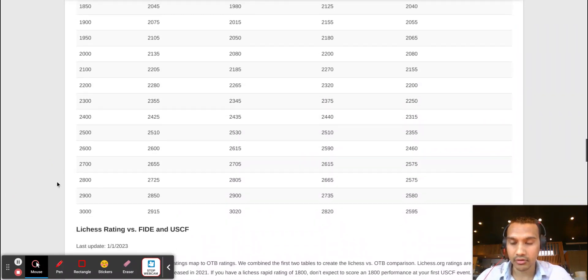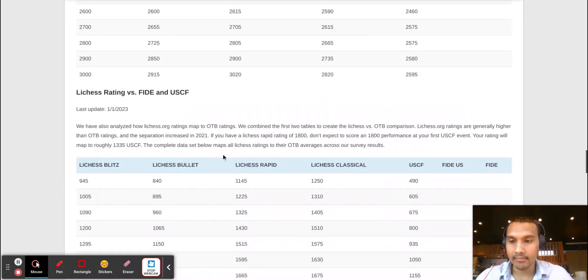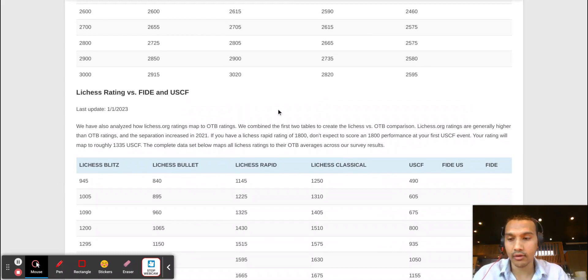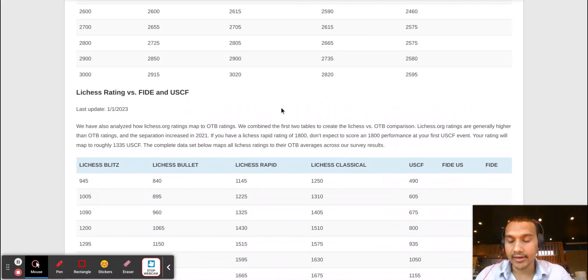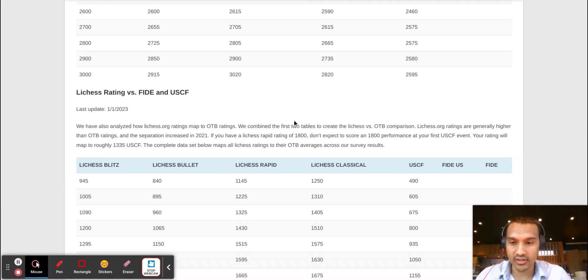For example, if you look at my personal ratings, I have a Lichess rating of roughly about 2200 in my rapid rating. My USCF is about 1850, so as you can see there's a drastic difference in that rating comparison.